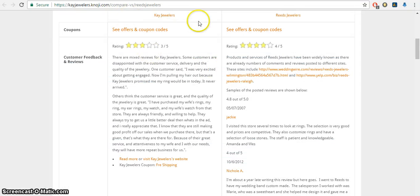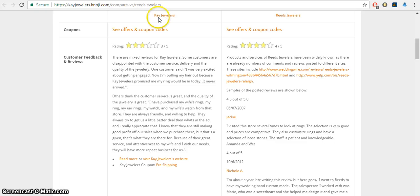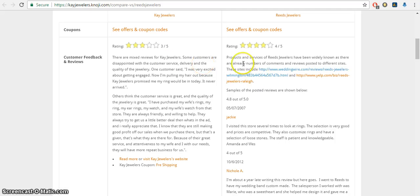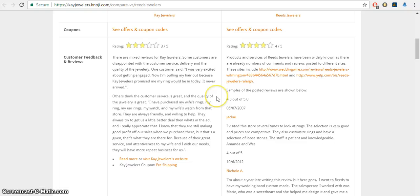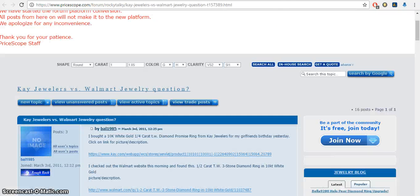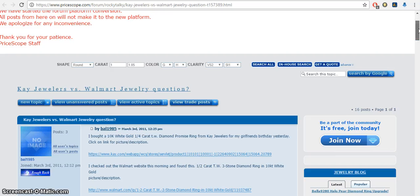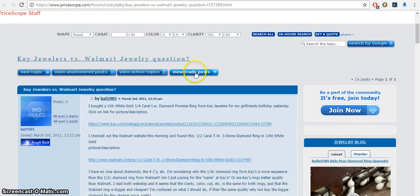Here are also some comparisons between one of Signet Jewelers' brands, Kay Jewelers, versus Reed Jewelers. Again, you can't really depend on the accuracy of these websites, so just take them with a grain of salt. Here's Kay Jewelers versus Walmart, same thing.